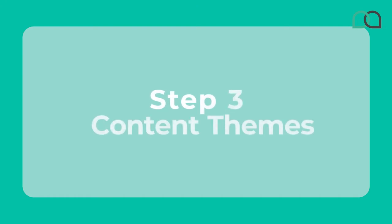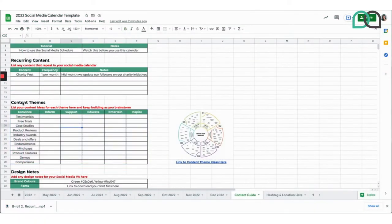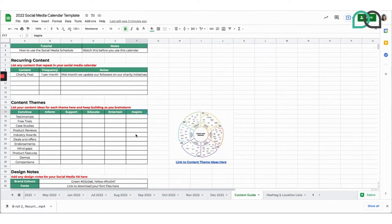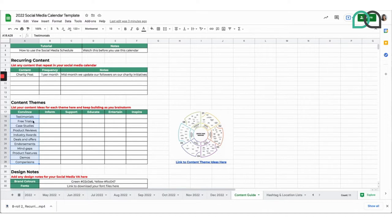Now we go to step three, which is deciding on your content themes. If you head over to your content guide tab, there is a section called content themes where you list all your content ideas. There are different categories of content — you can change this to whatever you like — but we're using the example from the Spin Factory here, splitting up content between convince, inform, support, educate, entertain, and inspire. We've filled out the convince section, and in that section there are different types of content that help convince your audience they need your product or service — things like free trials, case studies, and so on.